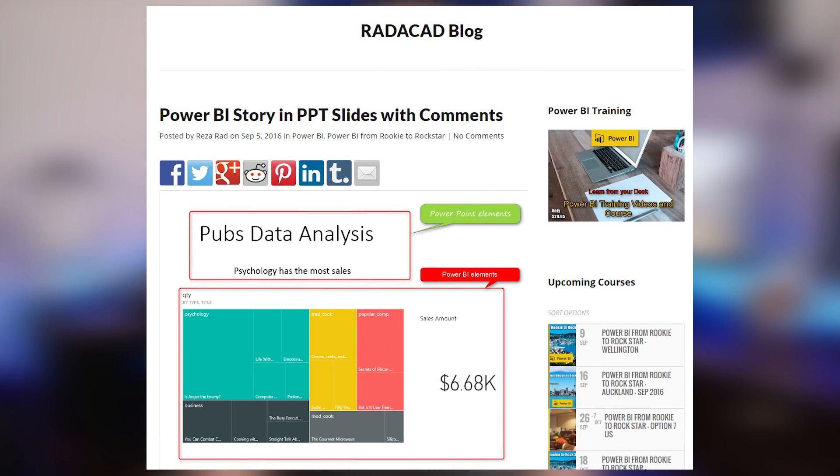Next up is a blog post from Reza Rad where he looks at how you can use PowerPoint to help deliver a story inside of PowerPoint. This makes use of the Power BI Tiles app inside of PowerPoint, which allows you to embed Power BI tiles into your actual PowerPoint slides. This can really help with the storytelling you're trying to convey, and you can also add additional information around that tile to help support it. If you're curious about how to do this, be sure to check out this blog post.